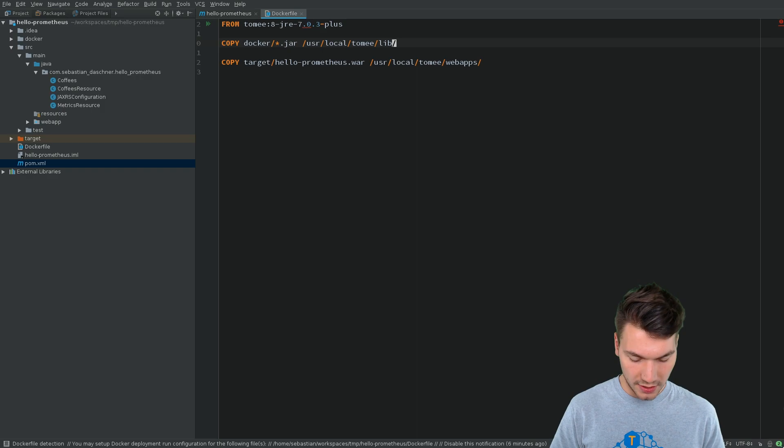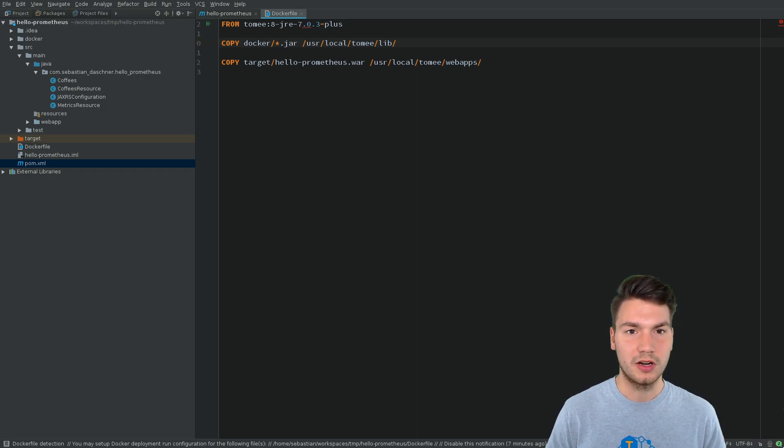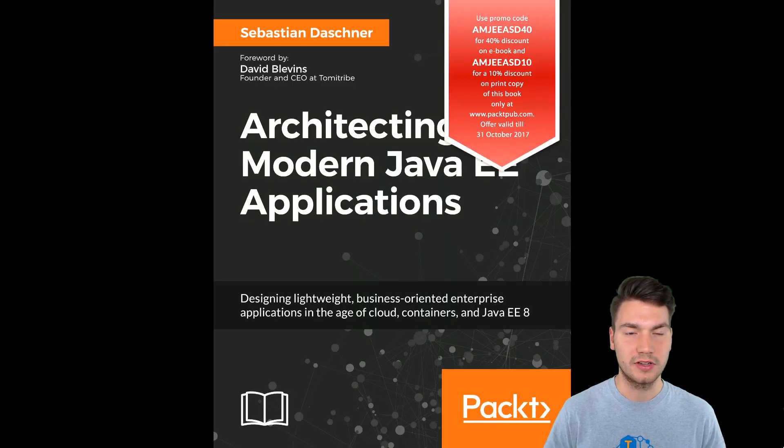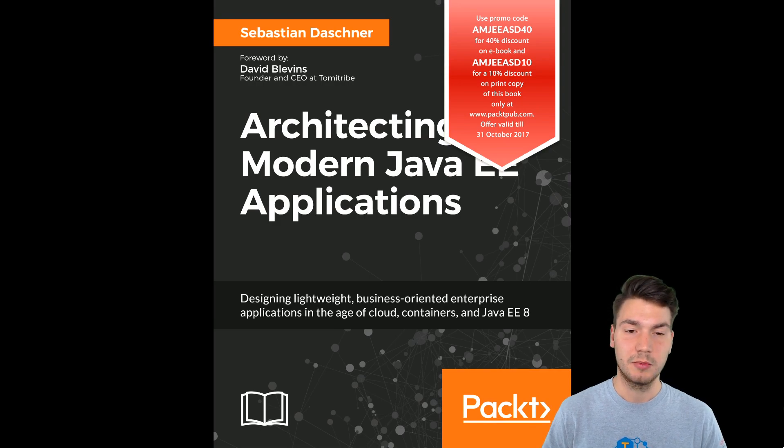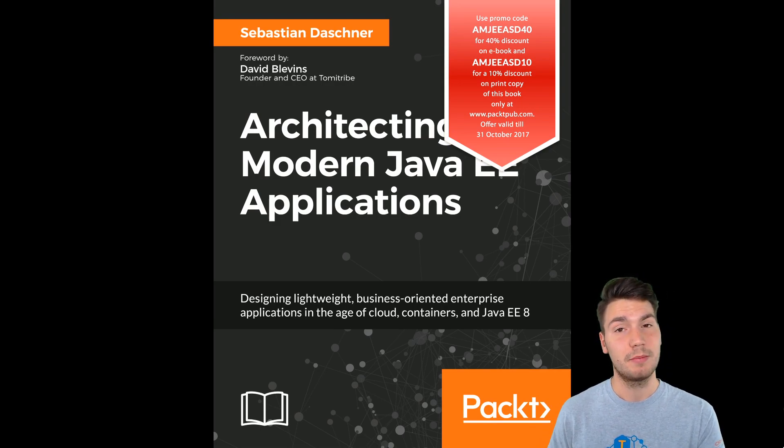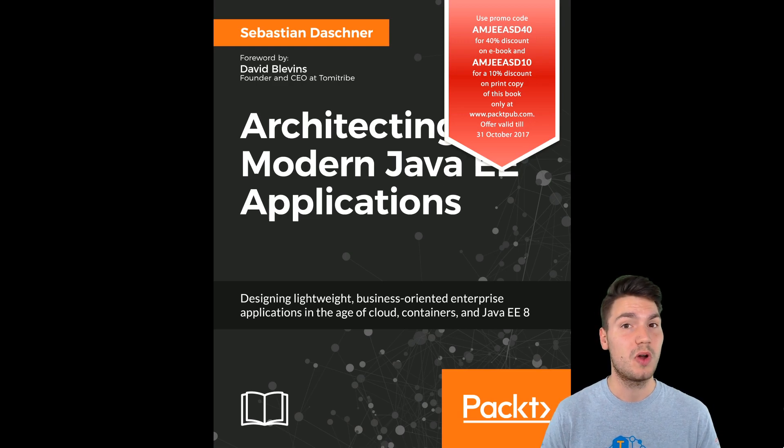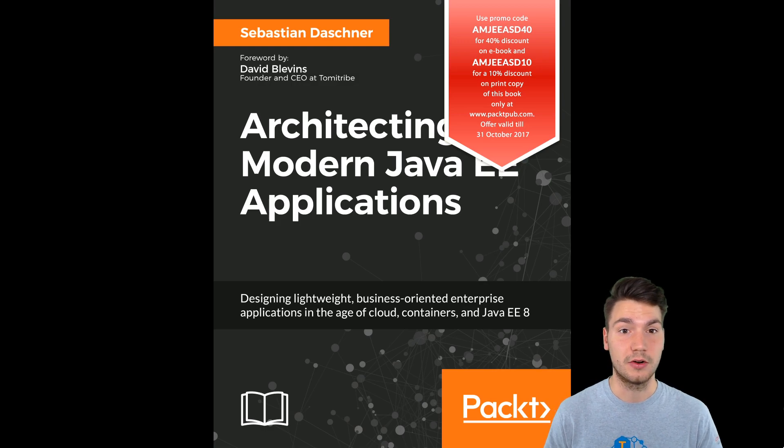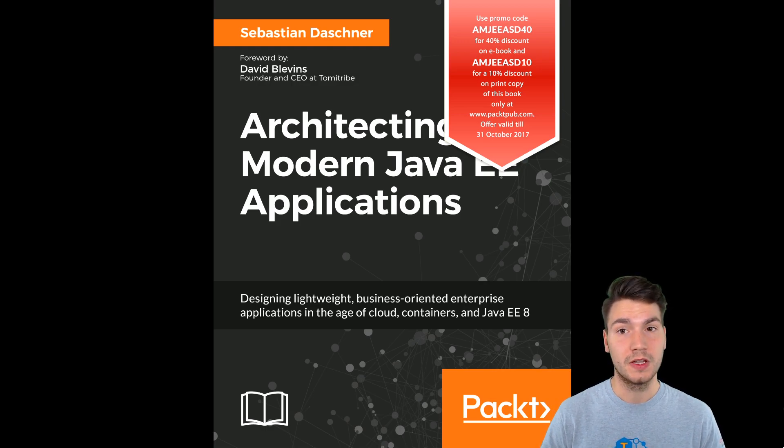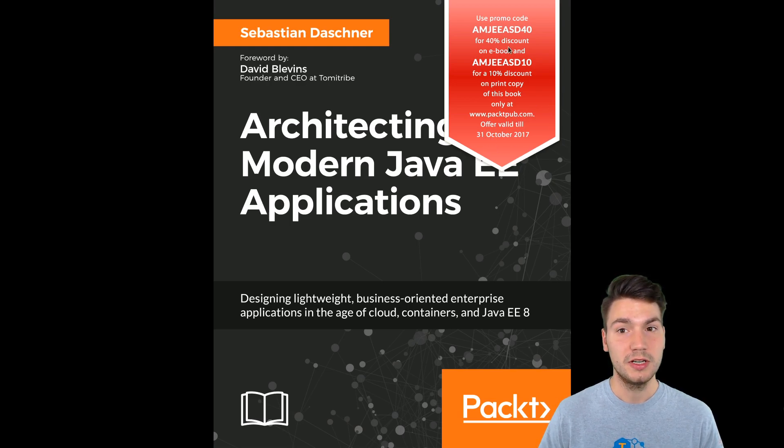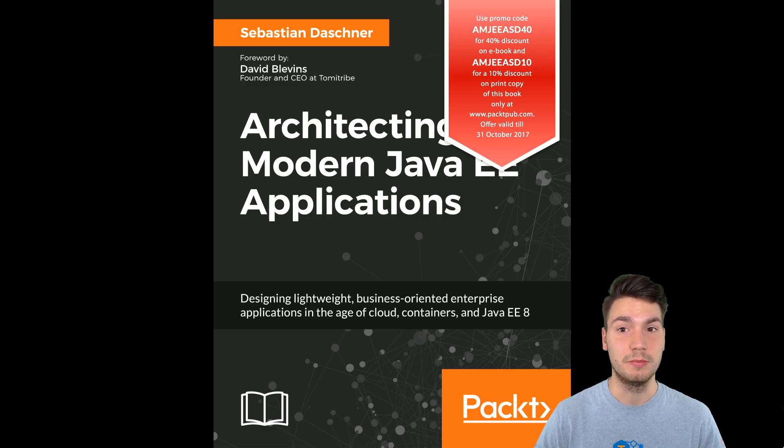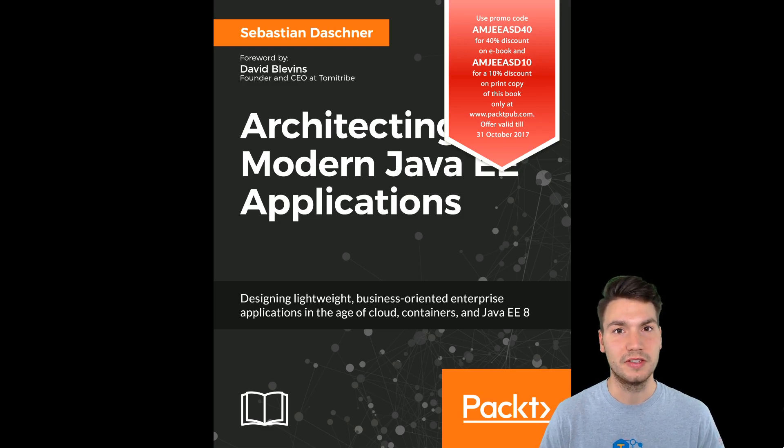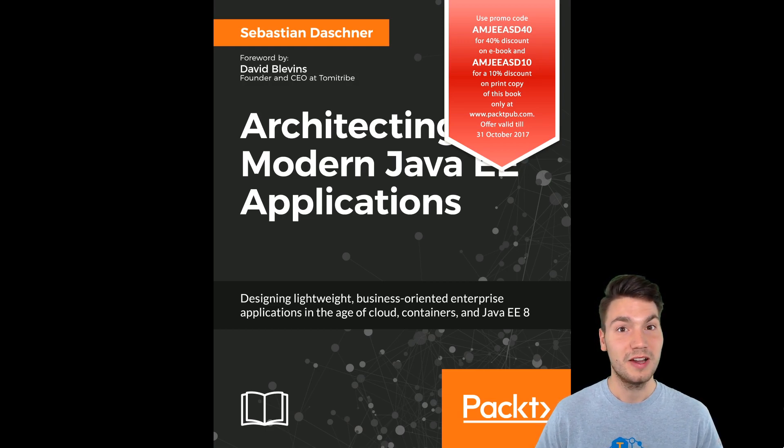And all these examples and much more are part of my book, Architecting Modern Java EE Applications, that will show this Prometheus example and also show how to run this in a Kubernetes cluster environment, including Prometheus and our application. And if you're fast and pre-order this until the end of October, you can use this discount code to get a 40% discount on the ebook or a 10% discount on the print copy. So thanks for watching and bye.